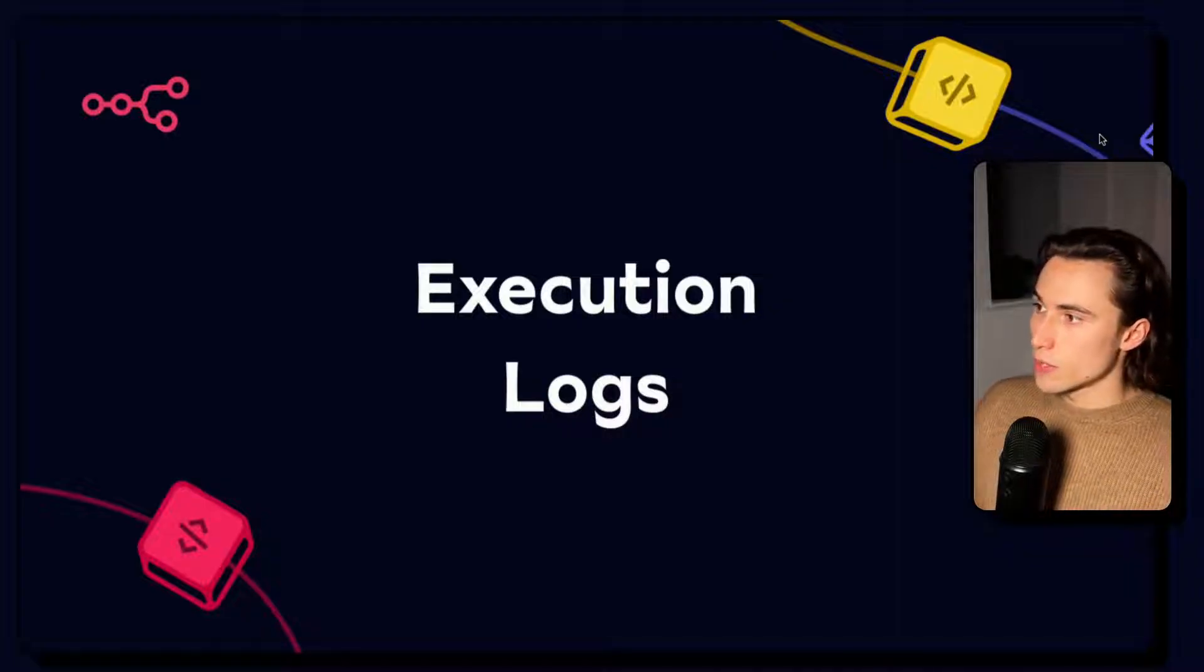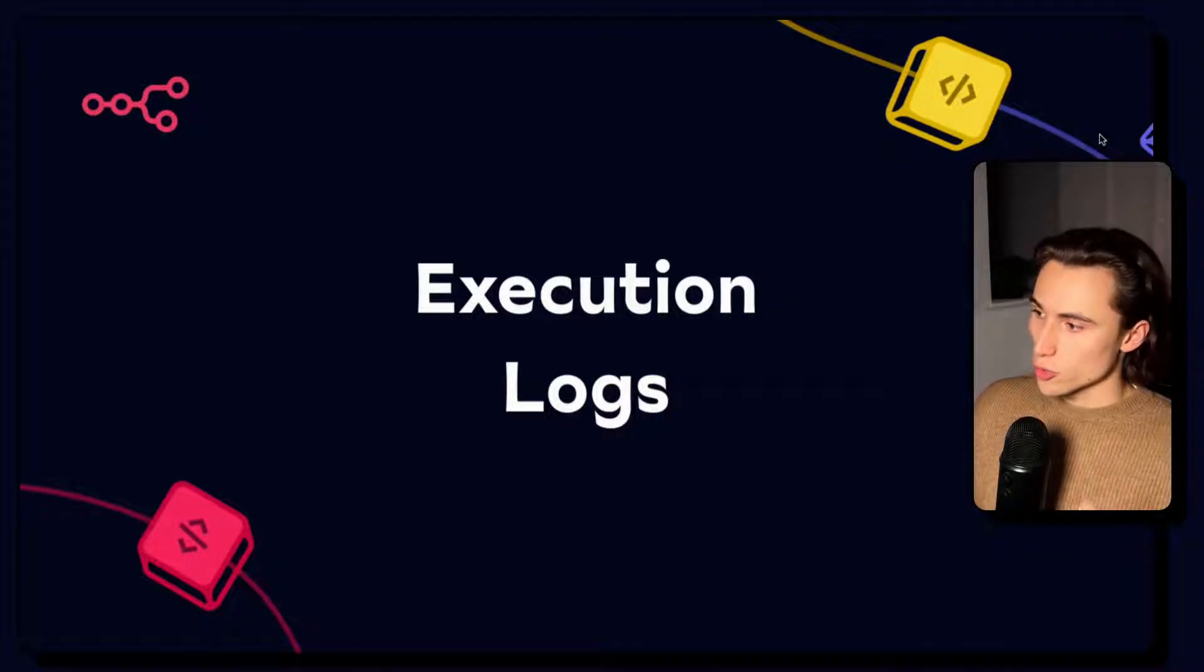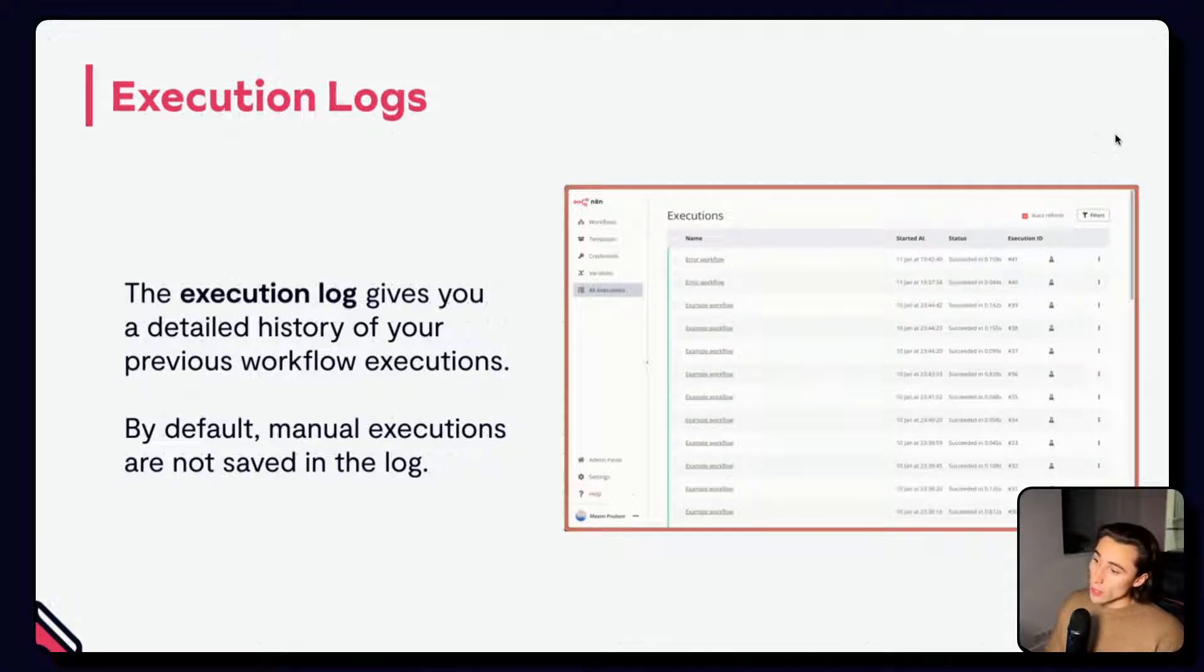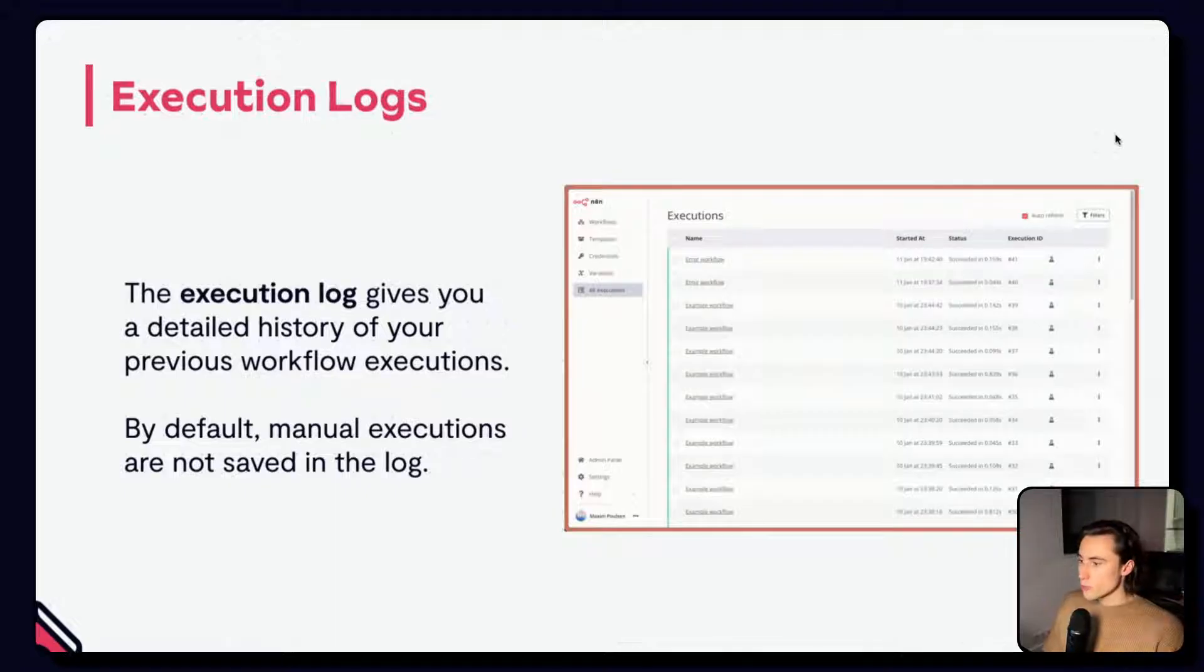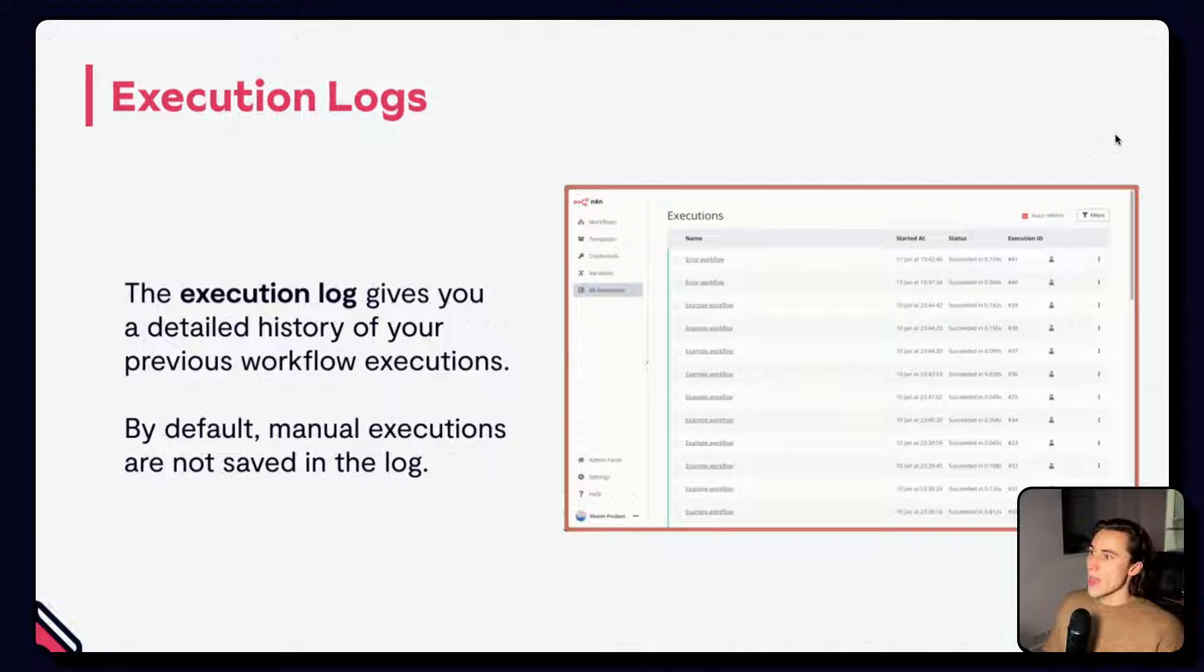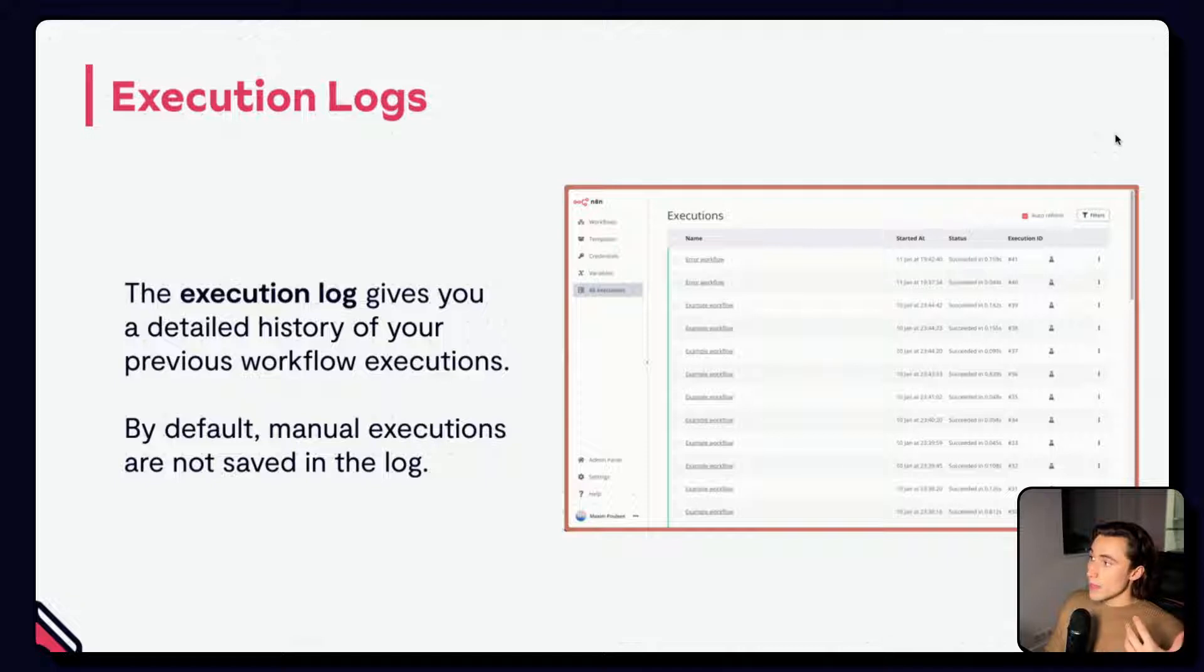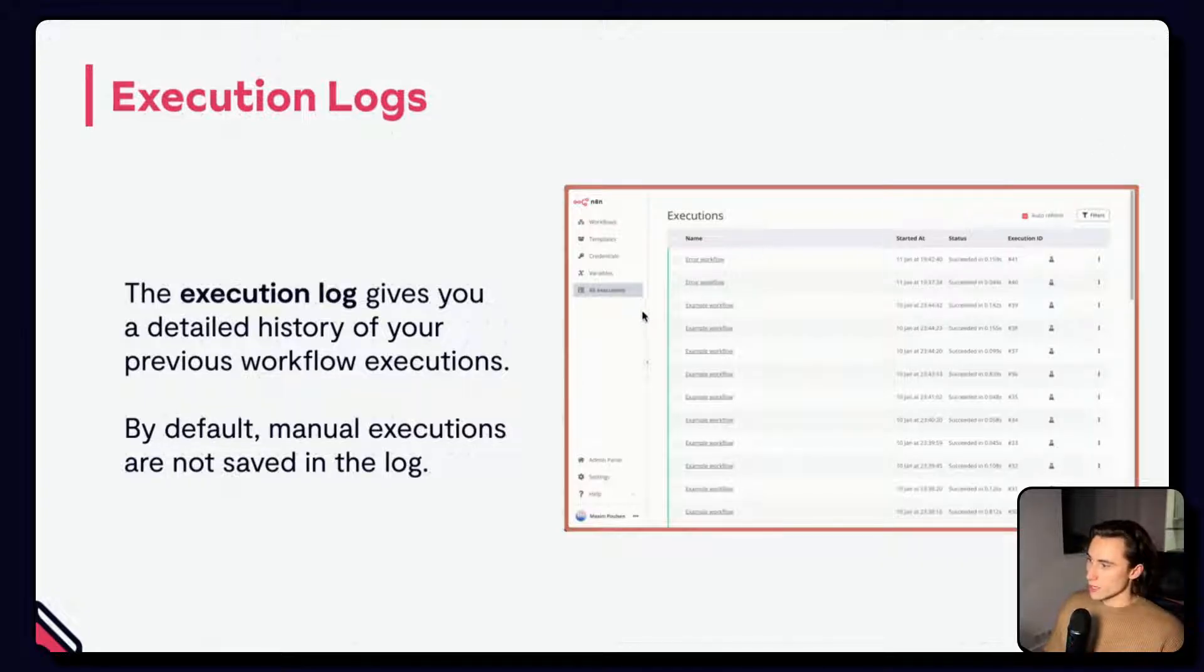Let's start by talking about how executions are stored in N8N. For now, most of the executions we've been working with have been manual executions. We've been clicking on execute workflow or test step. But when we activate a workflow, we're turning on the automation, and the workflow is going to execute behind the scenes without us necessarily seeing the execution. We can access the history of all our workflow executions in the execution log, which you can access by clicking on all executions.